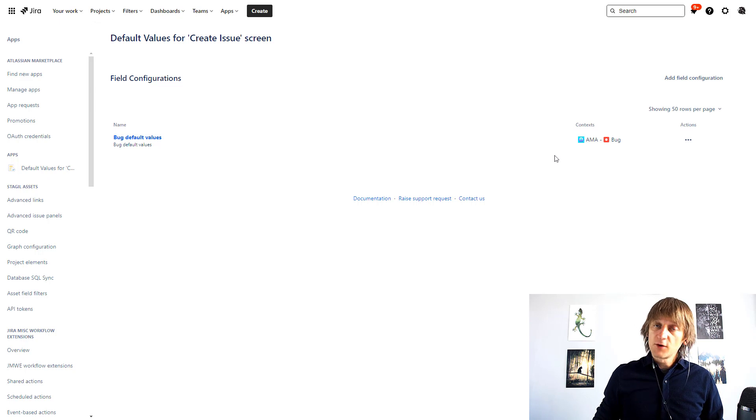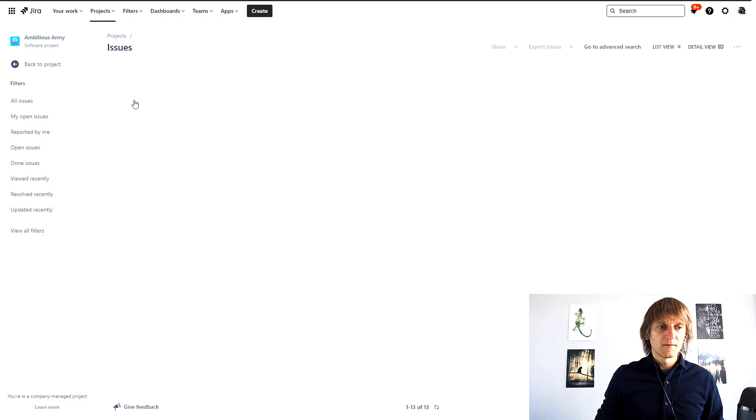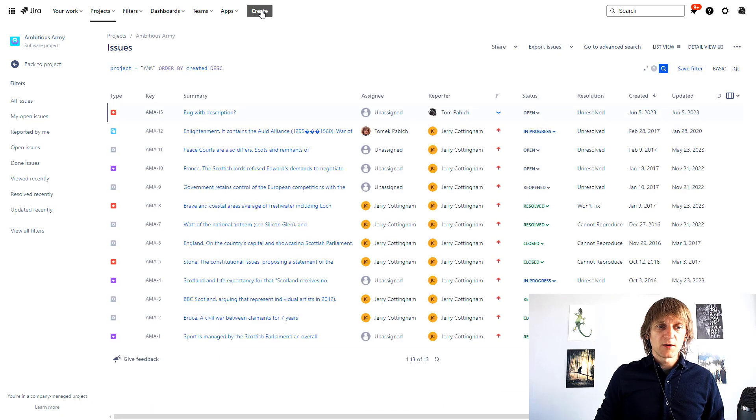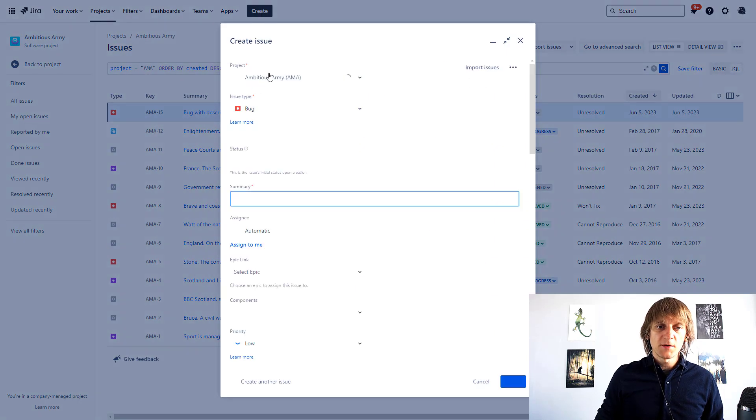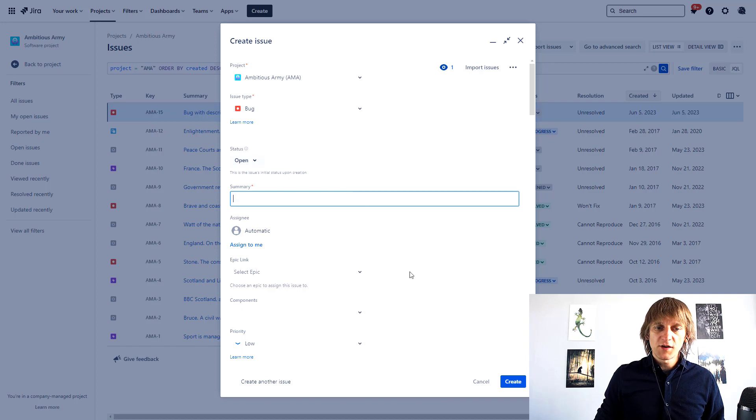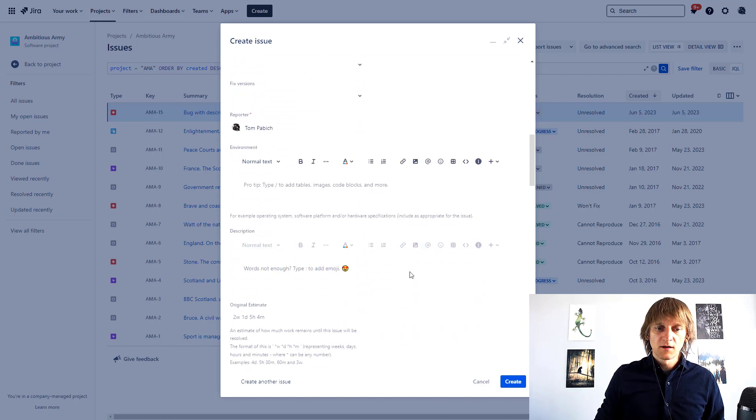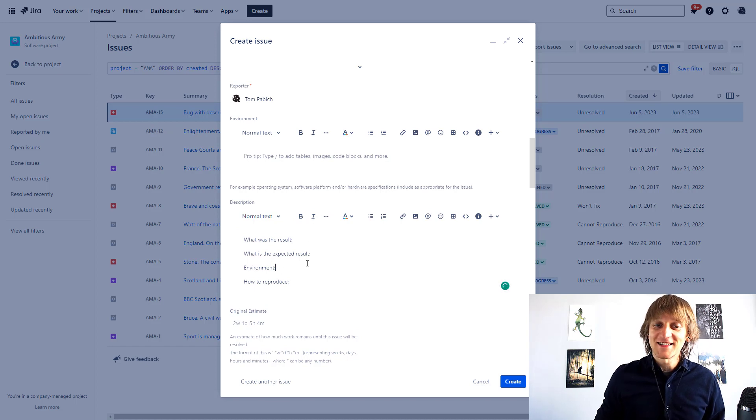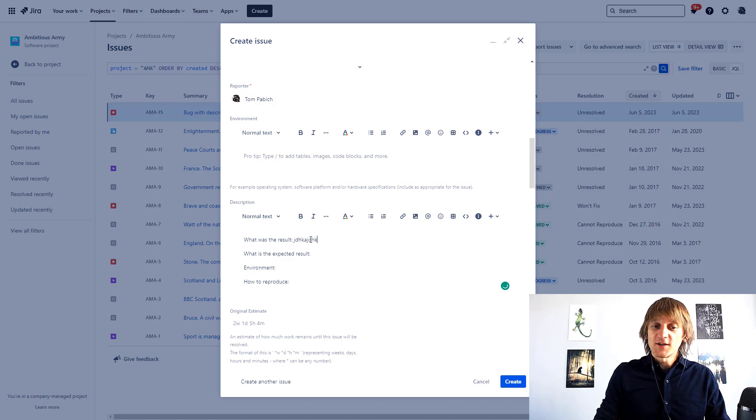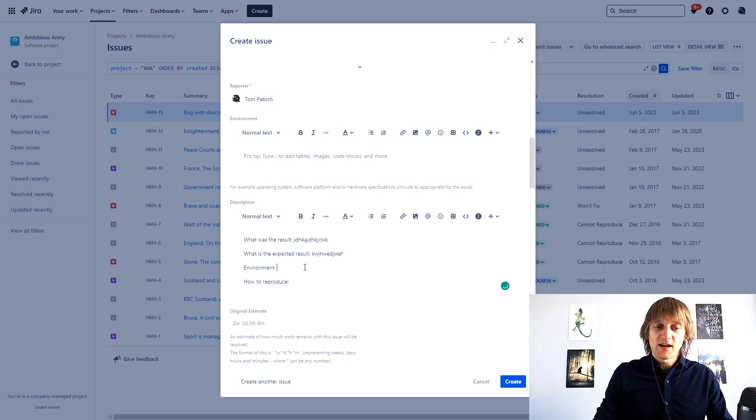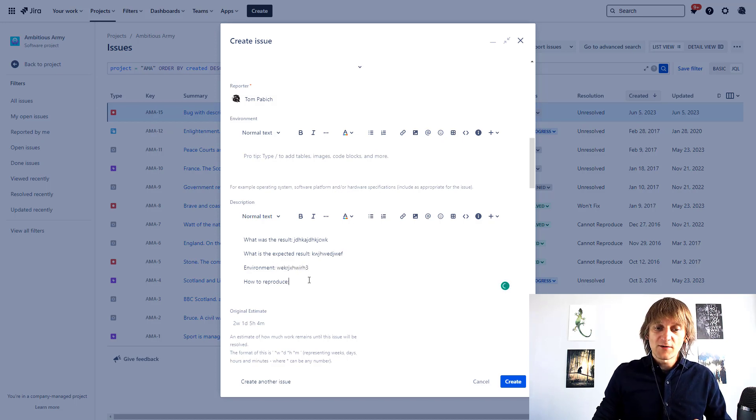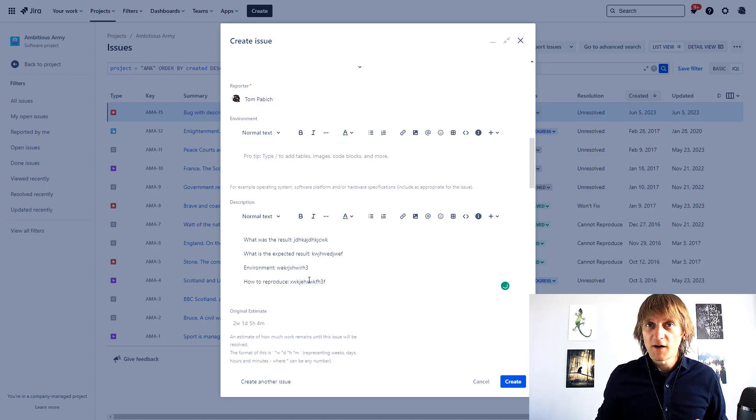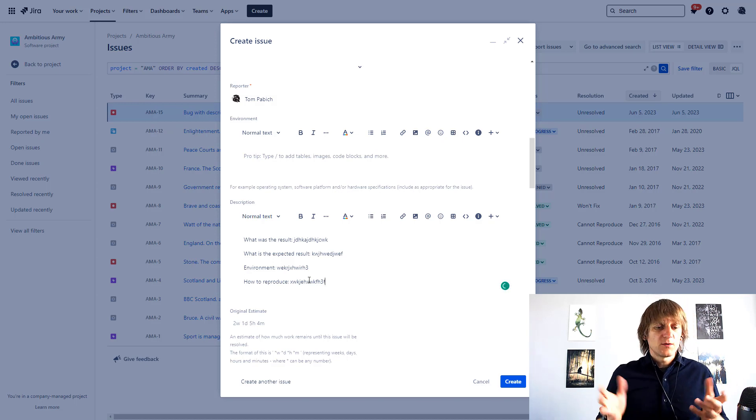And now I'm going to go to that project, I'm going to switch project ambitious army and I'm going to create an issue in this project, a bug. And if I scroll down to the description field you will see that now the description field has a text which will guide the user towards what else needs to be said. So as a user I would now know exactly what to write down and it kind of created a semi-template for me so that I can provide the missing information which is exactly what I was looking for.